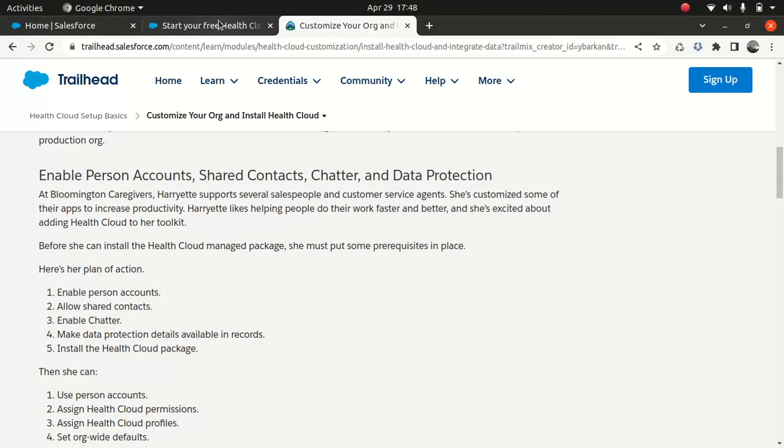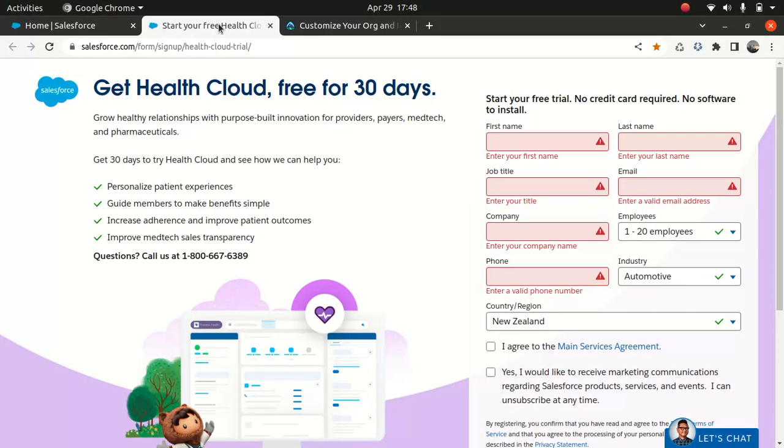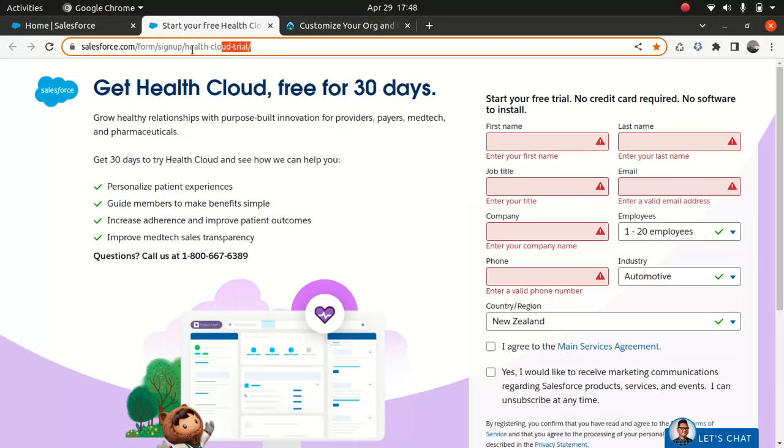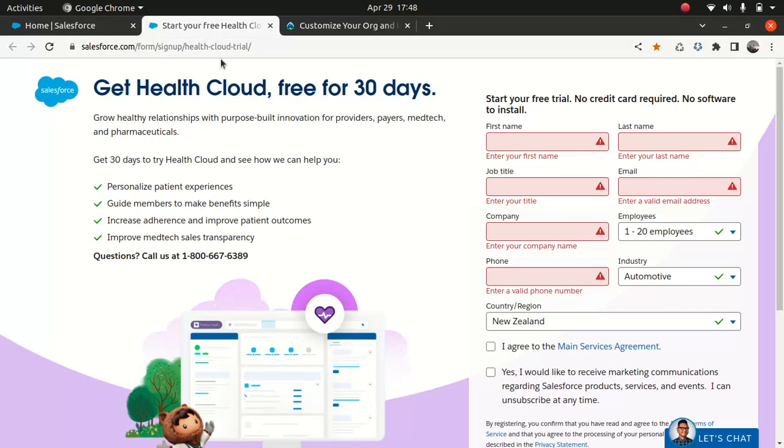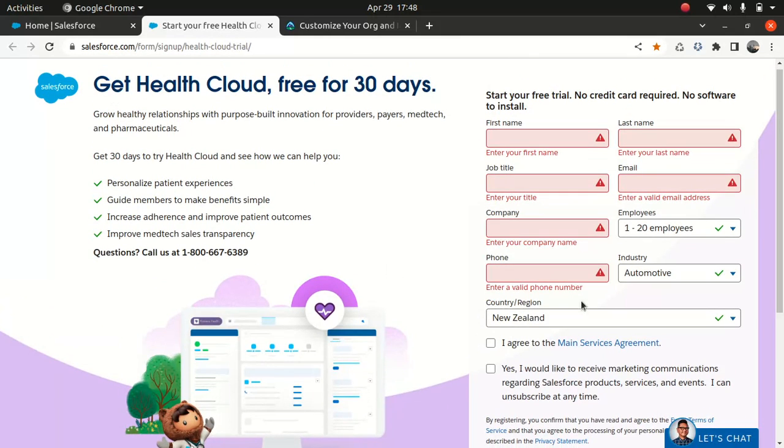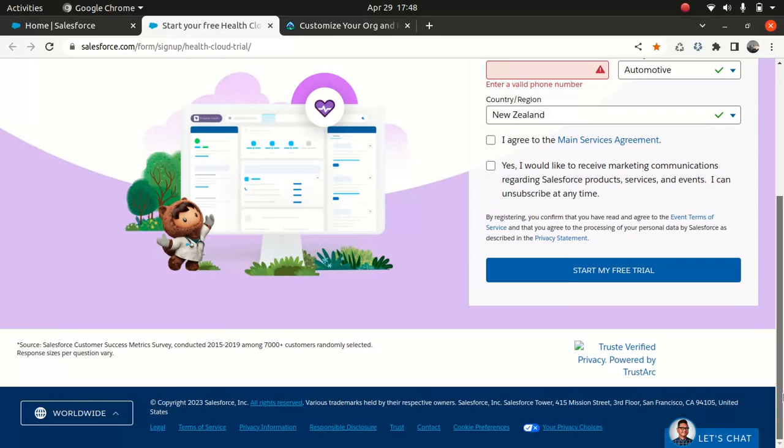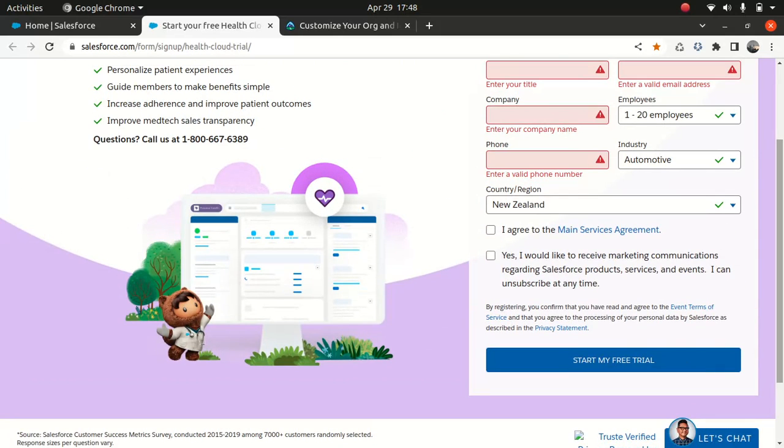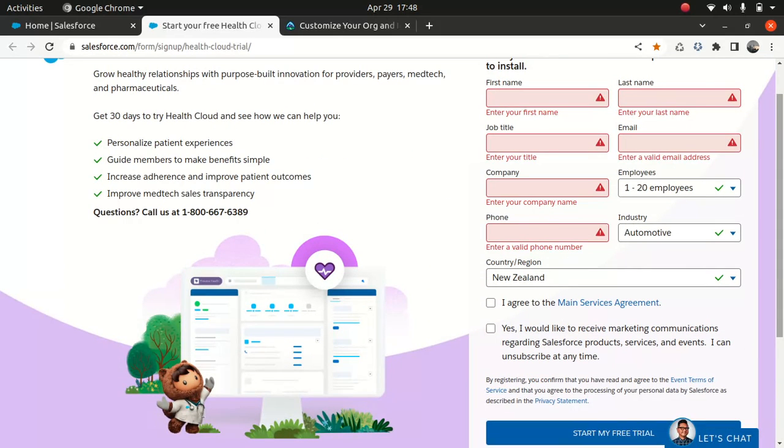So I'll put the link in the description below. So this is the link. And once you go to this link, you fill in the details here. And once you fill in the details, you start my free trial and you will get the link to reset your password and you're good to go for 30 days. It's really great option. You really wanted to see if the health cloud is really the right option for you. 30 days is pretty good time.